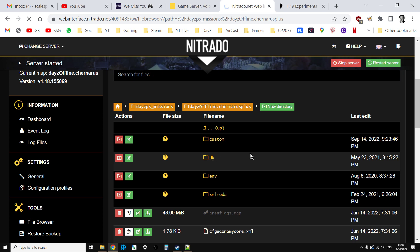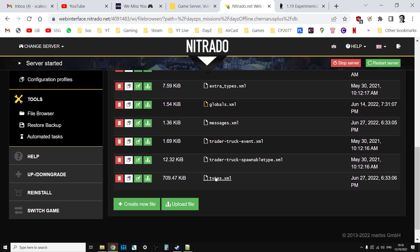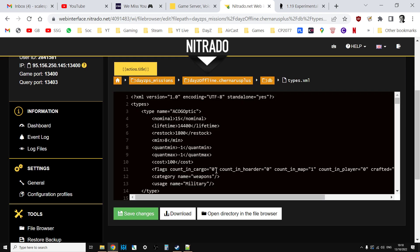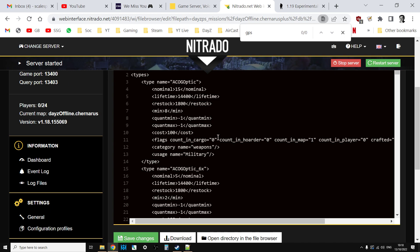Go back to the DB directory, go back into the types, wait for it to load, control F, search for GPS. If GPS receiver appears, you know you've got the new 1.19 files. You can tell everybody on your Discord we've got the new files to jump in and they can start looking for it.